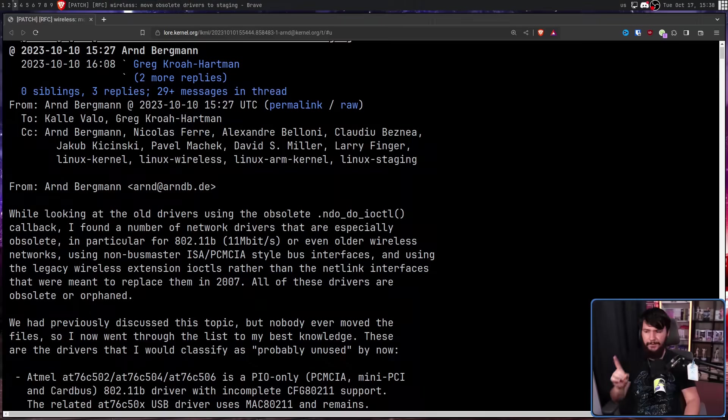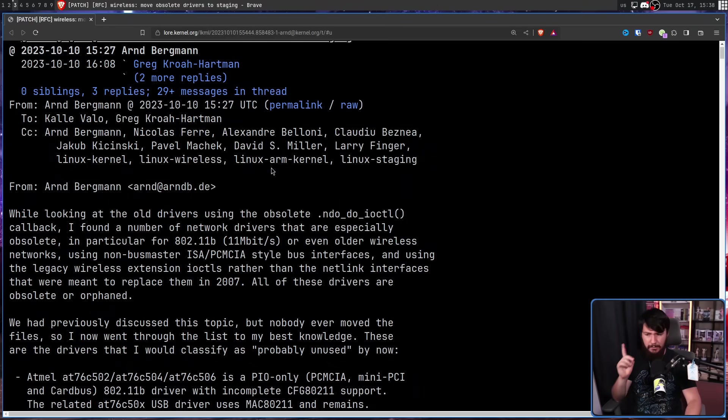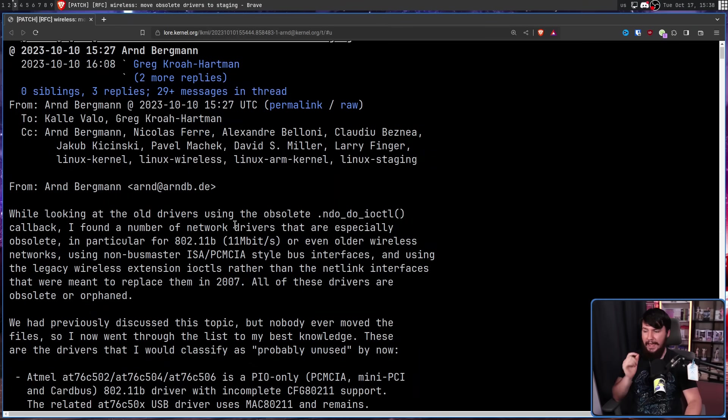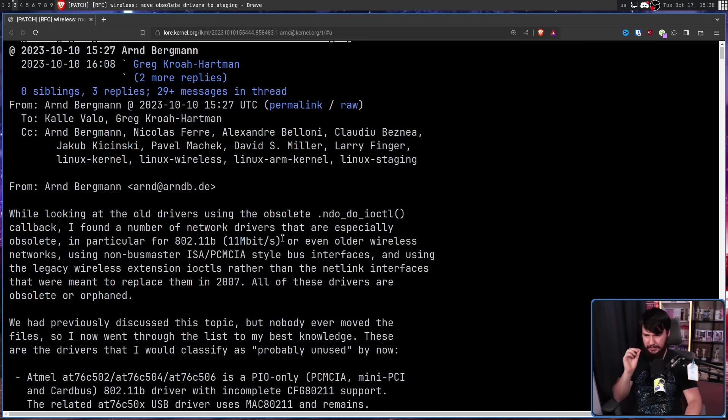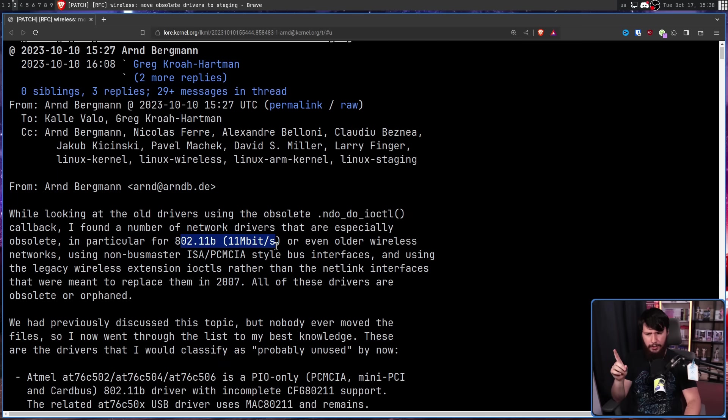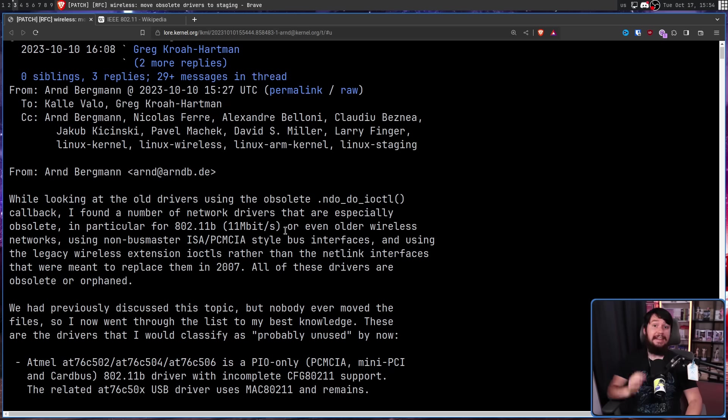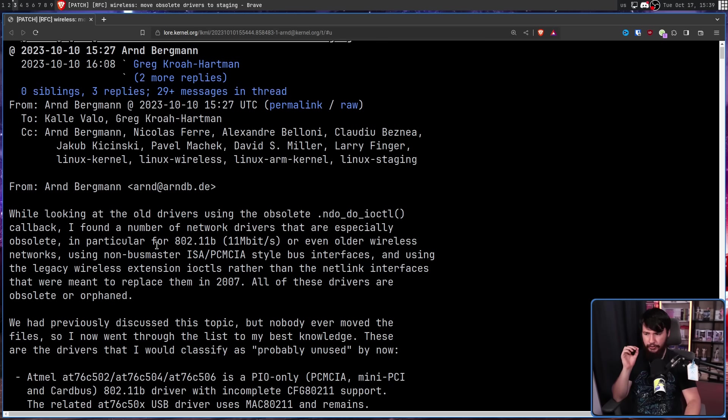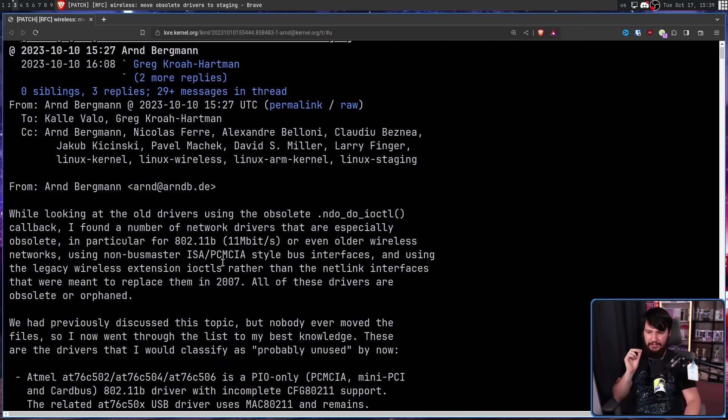And recently, Arnd Bergmann asked exactly this question about legacy Wi-Fi drivers. Not every single driver, but a handful of drivers that it's probably the case that nobody is actually using. I found a number of network drivers that are especially obsolete. In particular, for 802.11b, which is 11 megabits per second, or even older wireless networks. This, under modern Wi-Fi naming, would be called Wi-Fi 2, a standard from 1999.